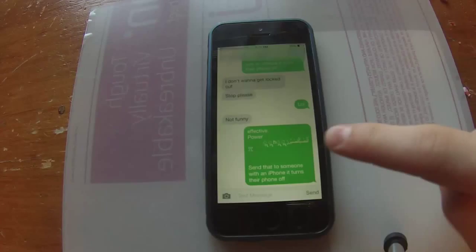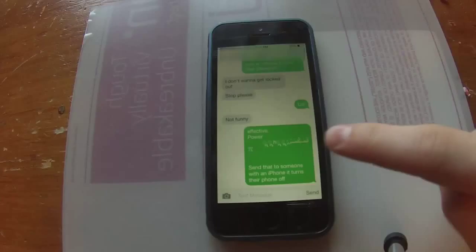So basically what this exploit is, it's a line of text — Arabic text, or I think it's written in Indian, I don't know. And when you receive it on your iPhone, it basically reboots your iPhone and restarts it. This is really bad because you can't access your messages anymore.